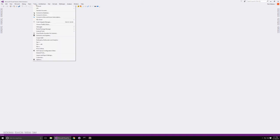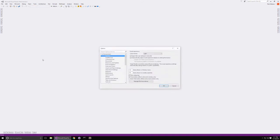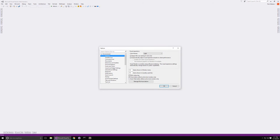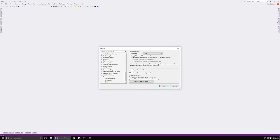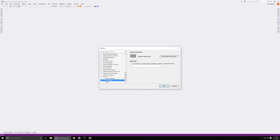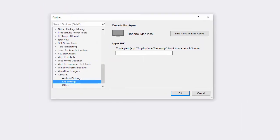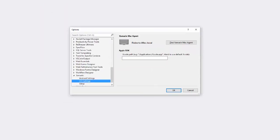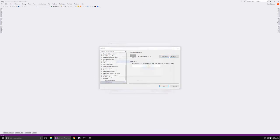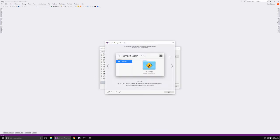Alternatively, we can get to the same wizard by going through Visual Studio's options menu. Scroll all the way down to the bottom to find the Xamarin section, then click the iOS settings, and then click Find Xamarin Mac Agent.